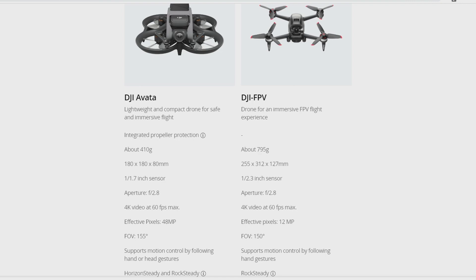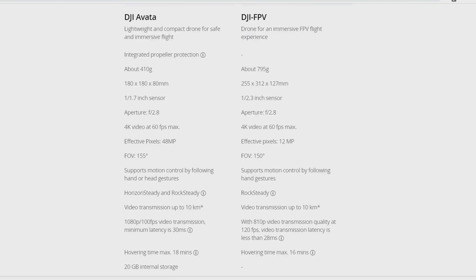The FOV is much wider. I'm not going to talk about the motion controller because this is not something I've tested and I don't care about it.